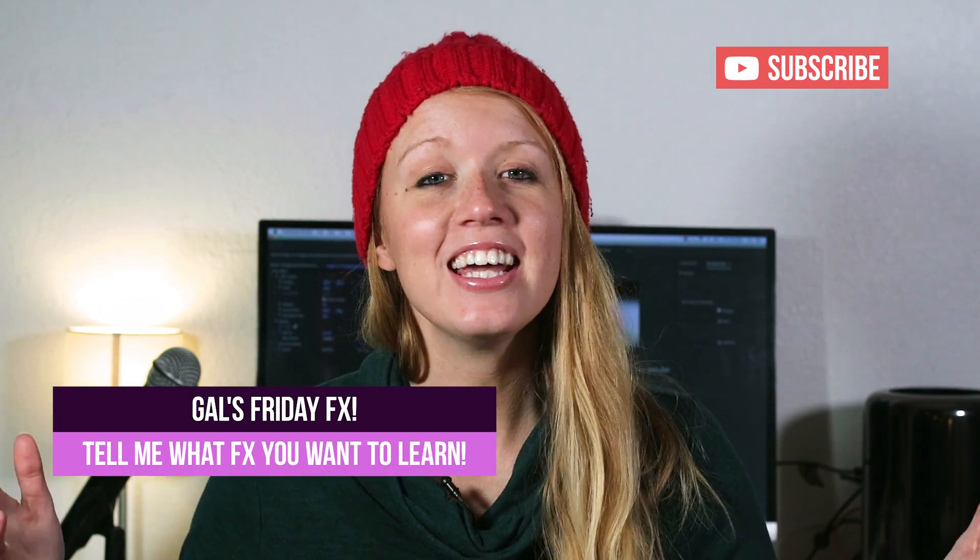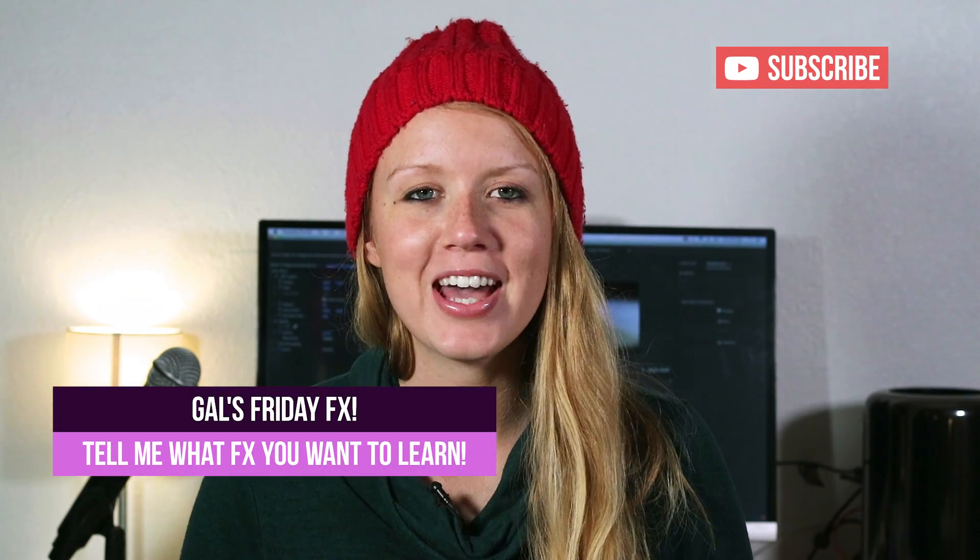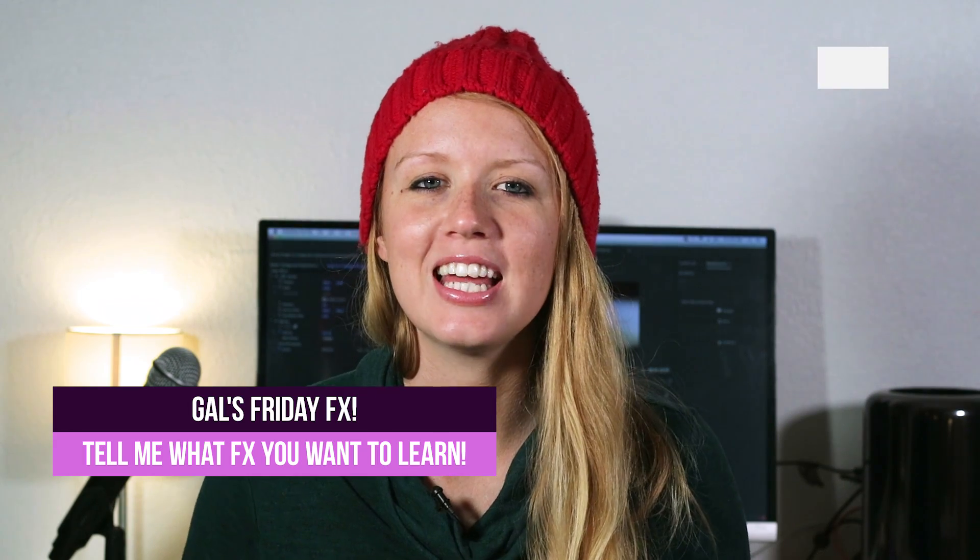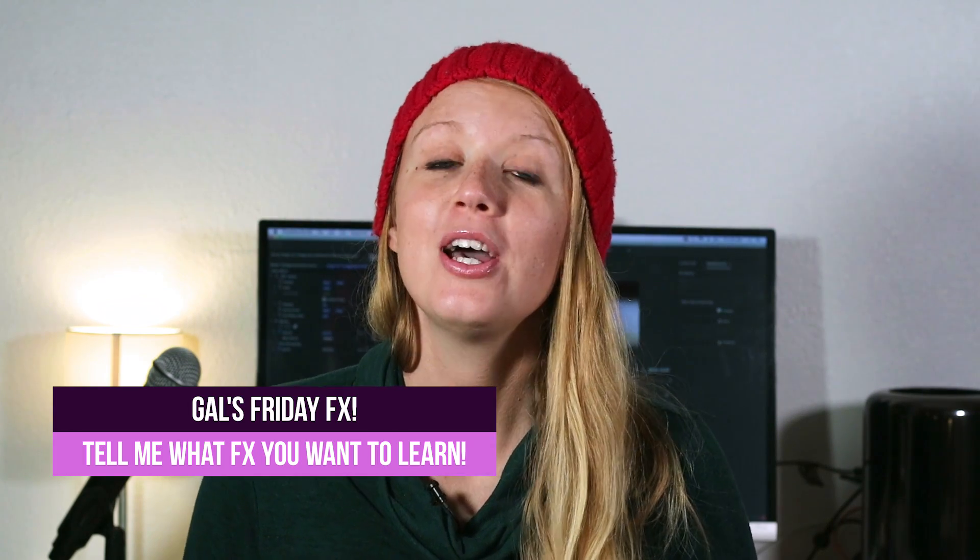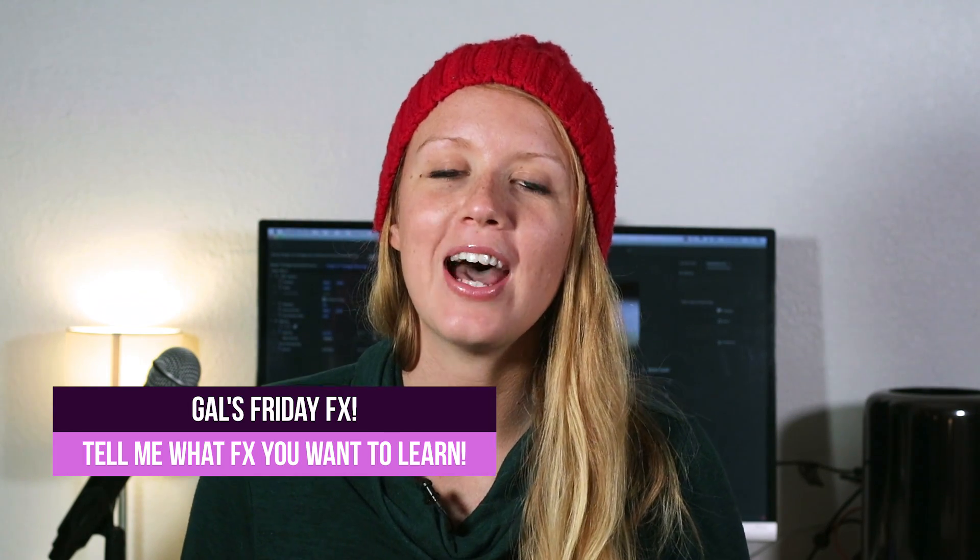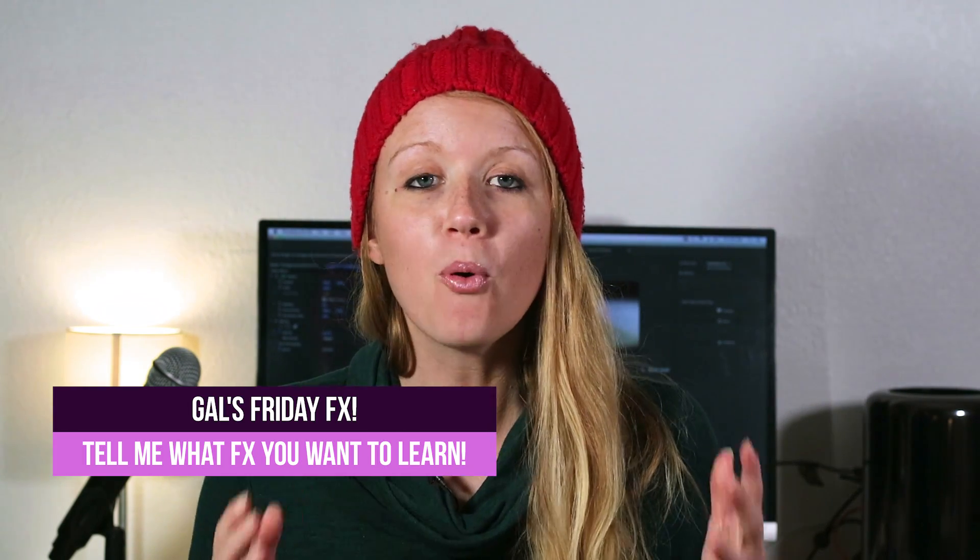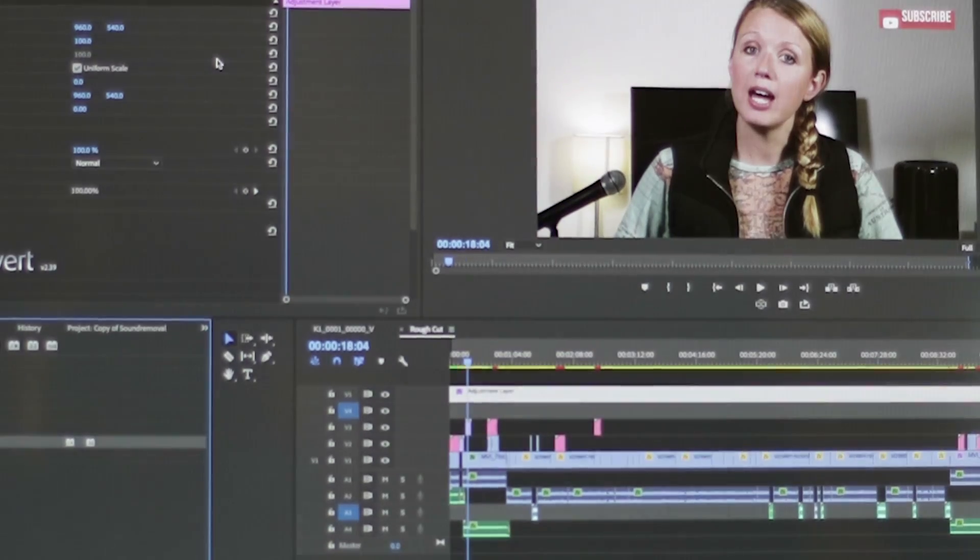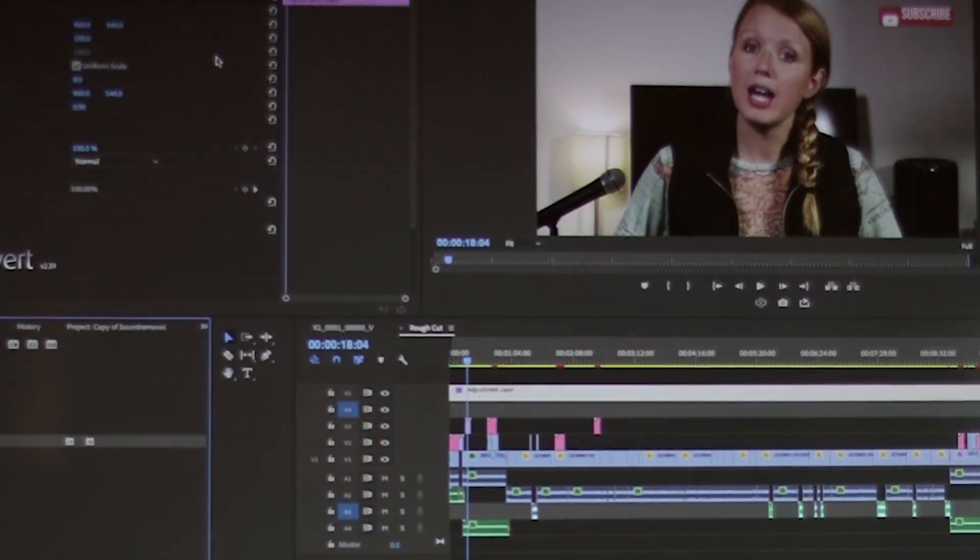Hey everyone, and welcome back to Premiere Gal. Today is a Friday FX tutorial and in this video, you're going to learn how to make a point of view shot where a person's eyelid opens and closes like they're falling asleep and waking up.